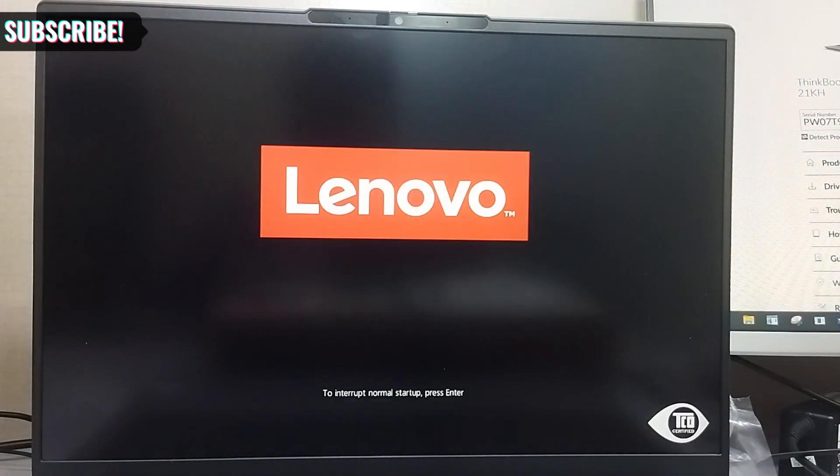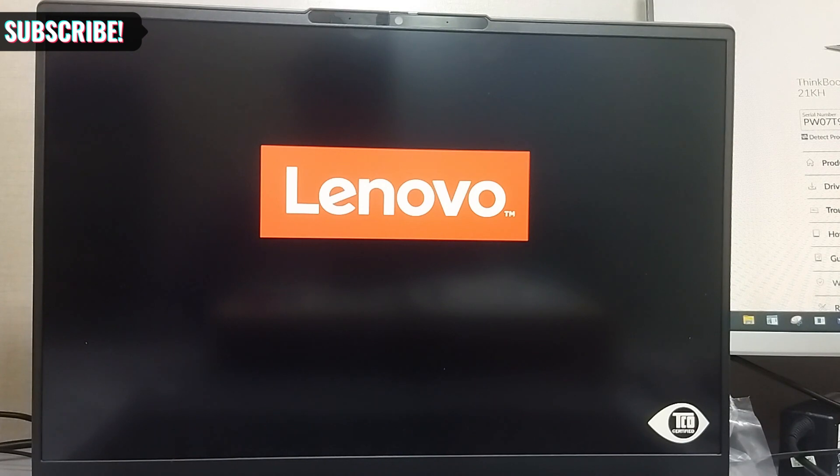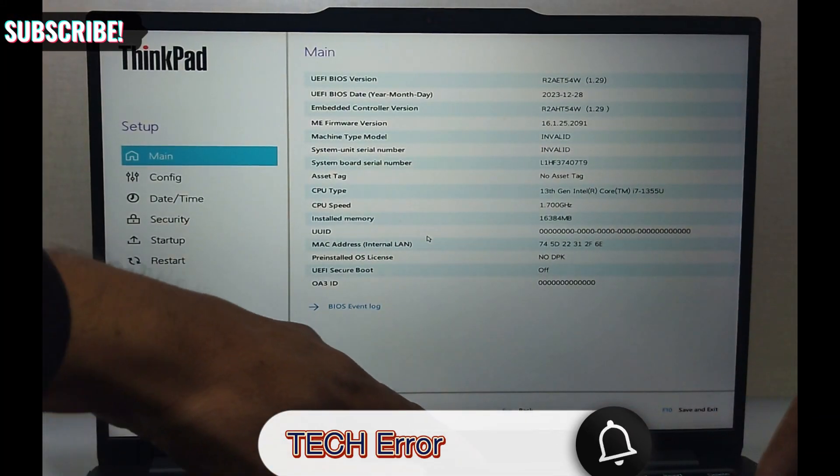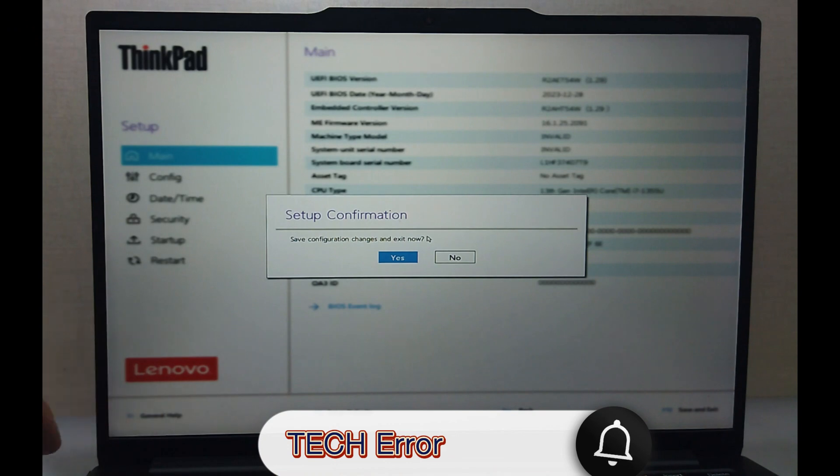This method works for IdeaPad, Yoga, Legion series, and other Lenovo laptop series except for the ThinkPad series. For ThinkPad, follow these steps.